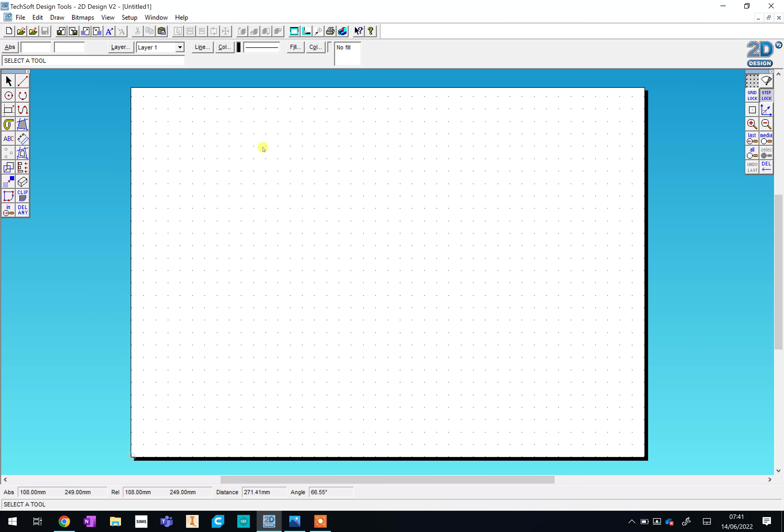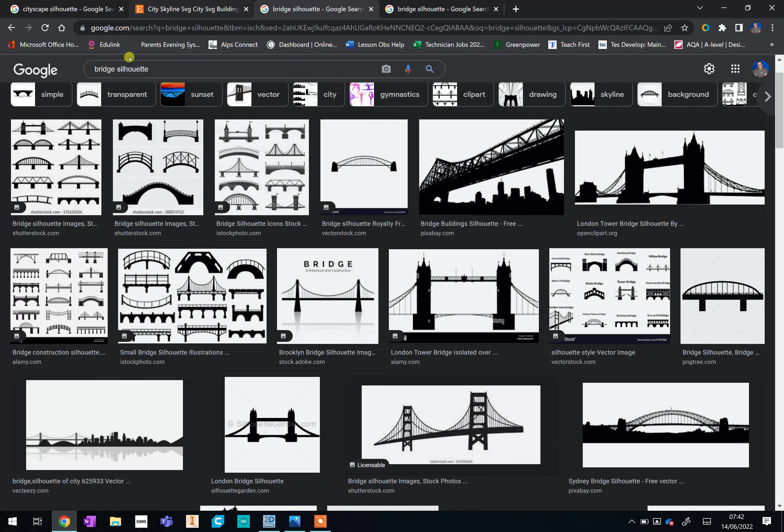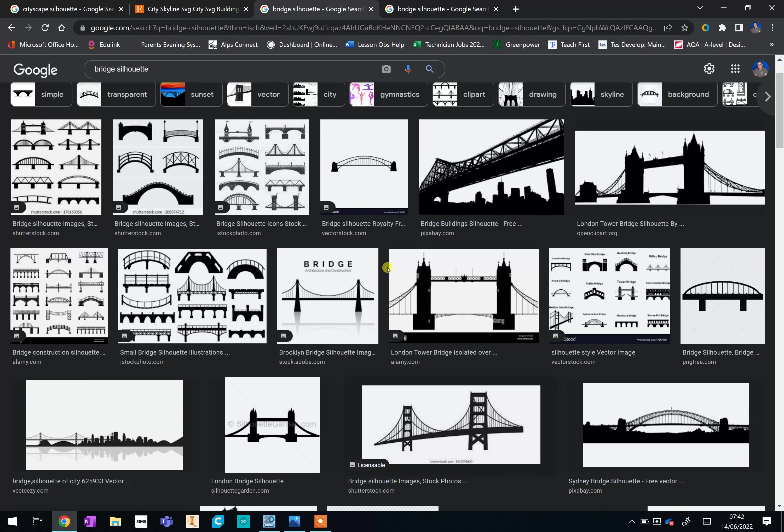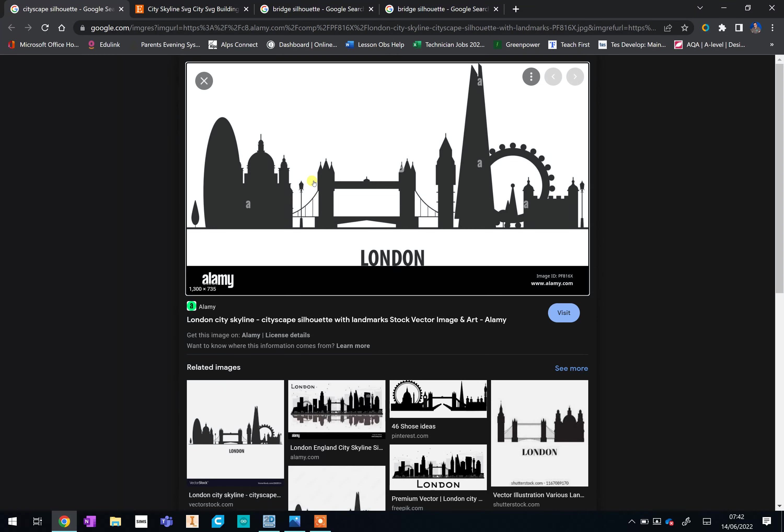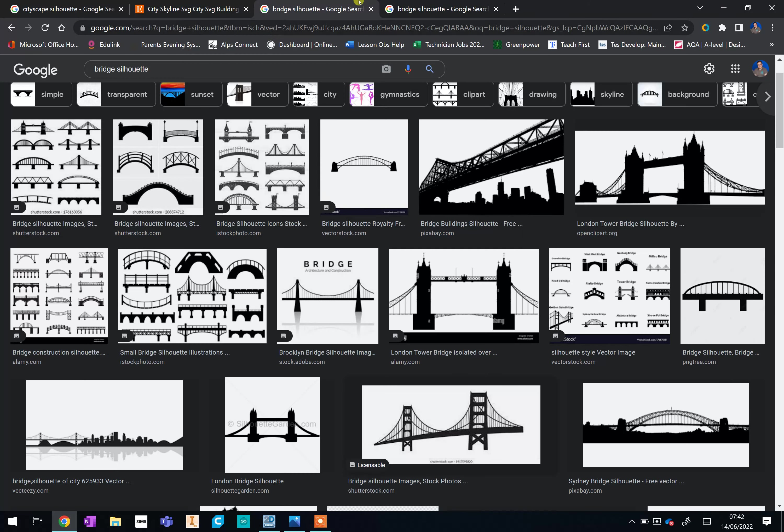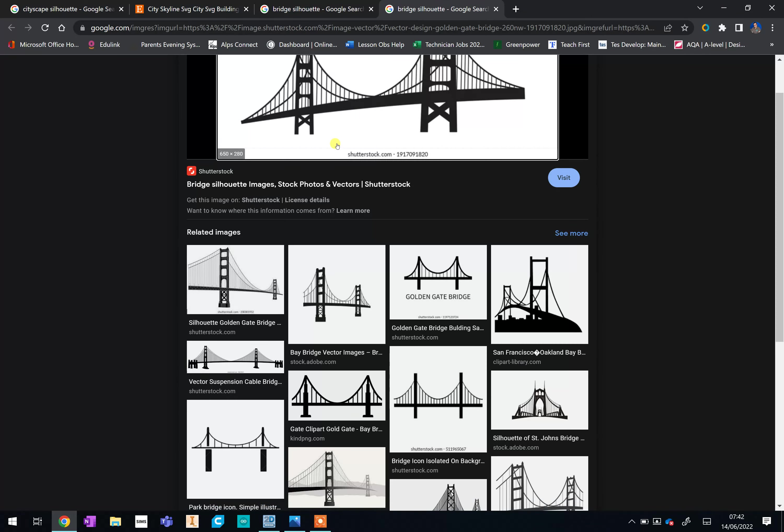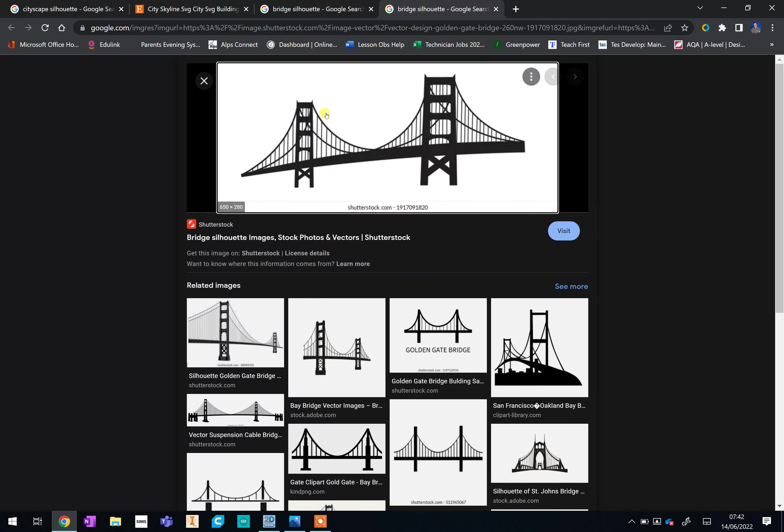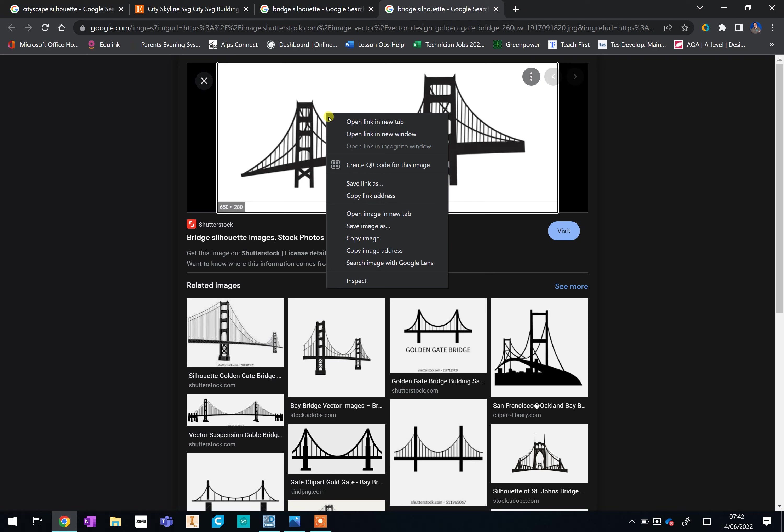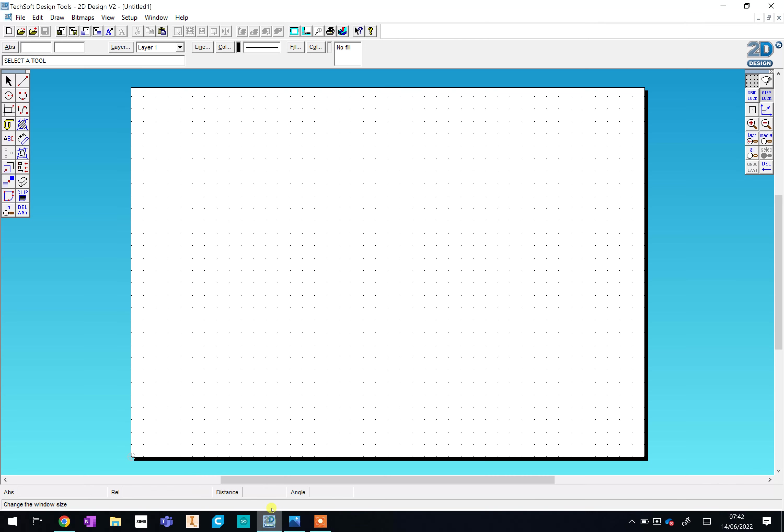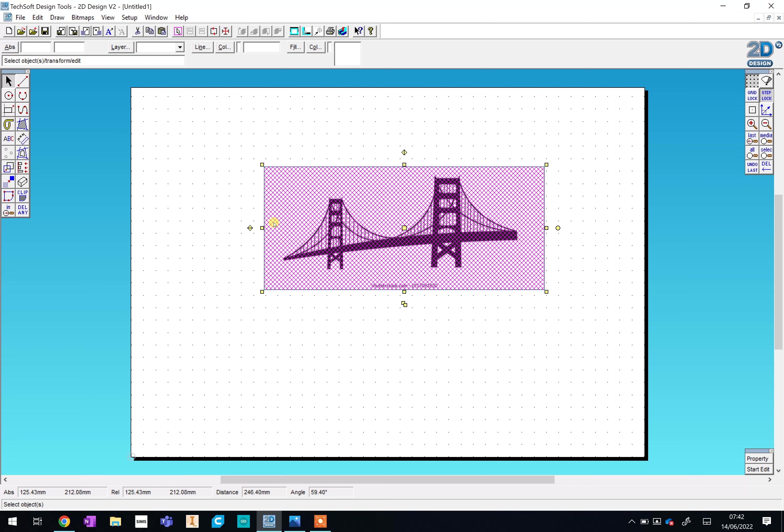Now the first thing we're going to do is find some inspiration. So I would go onto the internet, find some ideas of cityscapes, bridges, anything to do with the theme of architecture that you might want to use. I've had a look already. I found it was best to look for silhouettes because this is going to be much easier to convert into 2D design. So I was looking at things such as bridges and cityscapes. I found some really nice ideas here that I might try and borrow. So what I'm going to do first is I'm going to take this bridge design. I'm going to right click and copy the image and then I'm going to paste it by doing right click and paste here into 2D design.